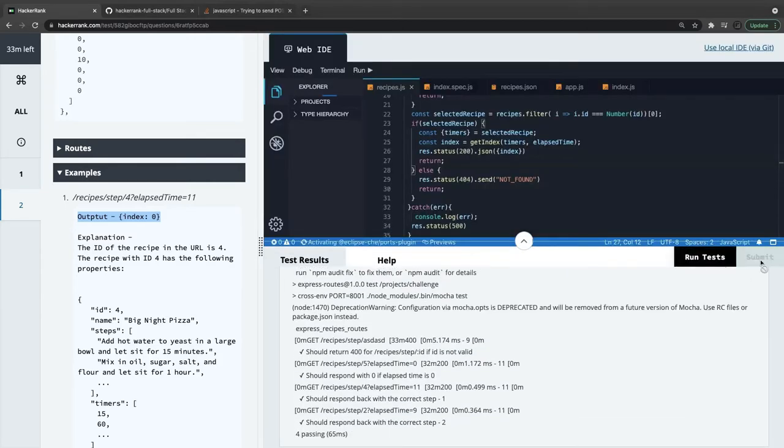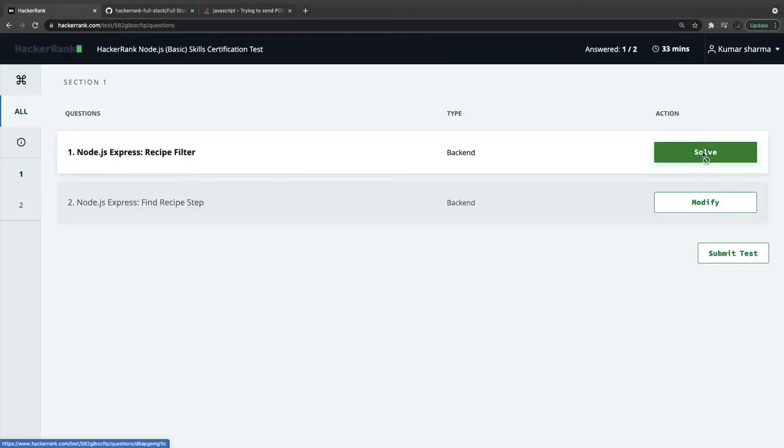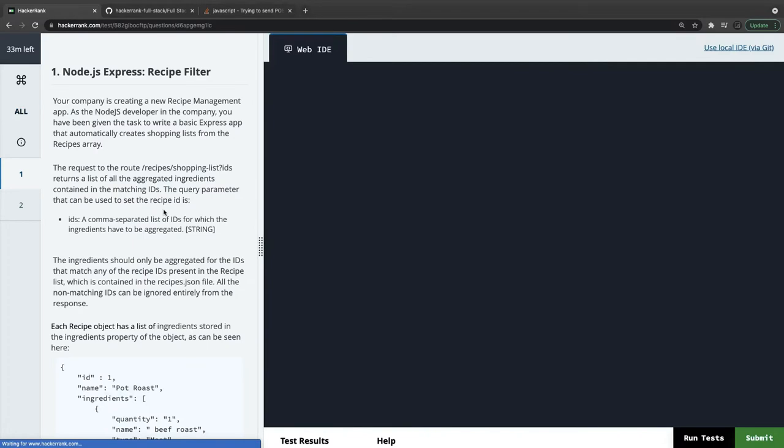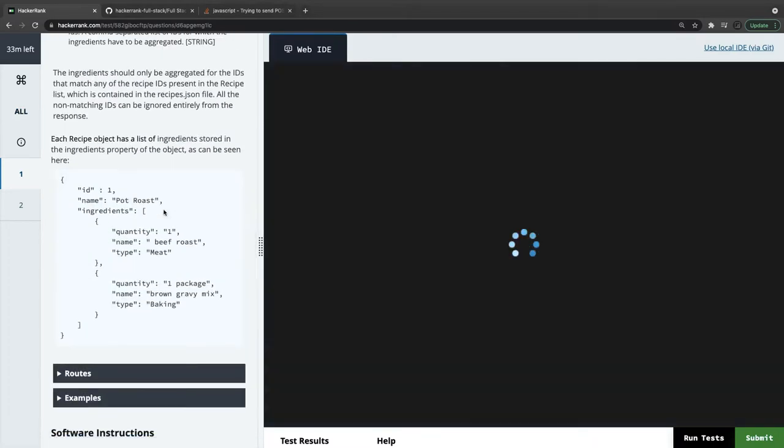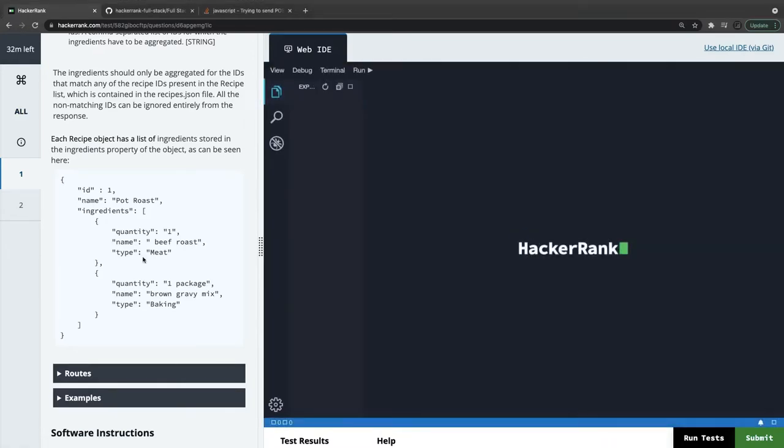We will submit the code now. We'll move to another problem, which is problem one. This is recipe filter. What we are doing here is this is an ID, these are ingredients, and we are going to filter out the recipes.